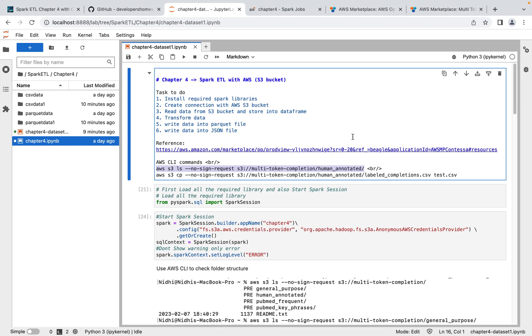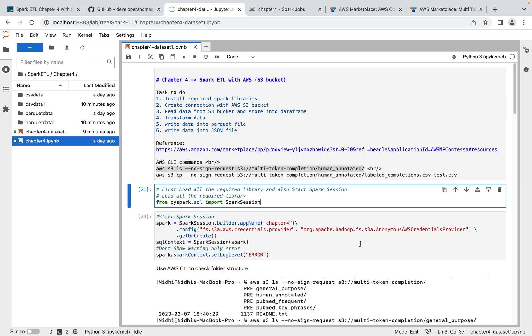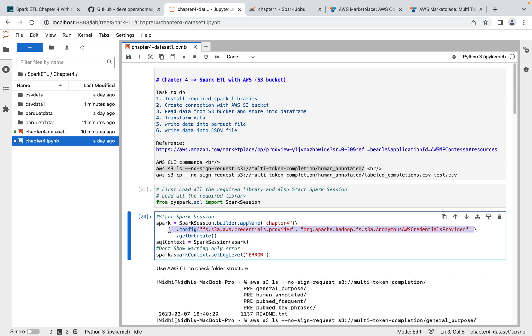One important thing: since we are using publicly available S3 buckets, we don't need to pass keys to connect. However, you still need to specify a specific configuration in your Spark session telling it that you will not be passing a key but still want to connect to the public S3 bucket. When starting the Spark session, you must pass this configuration — without it, you will not be able to retrieve data from AWS S3.